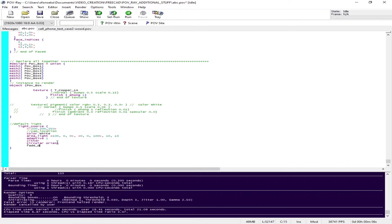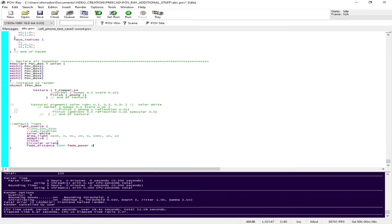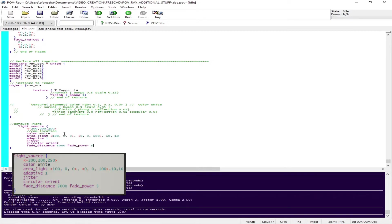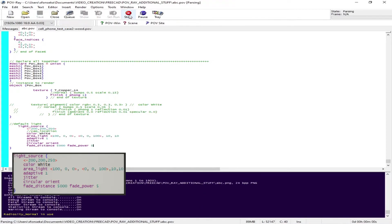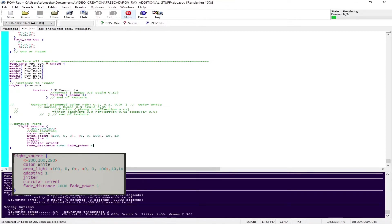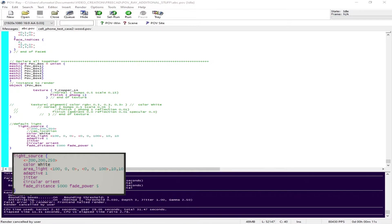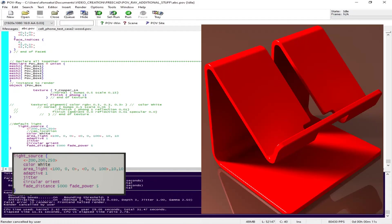I'm going to add a few more options like fade distance and power so that you have additional options to play with. That will give you a nice reflection. Now light setup is done, I'm running them all, I got the image back.